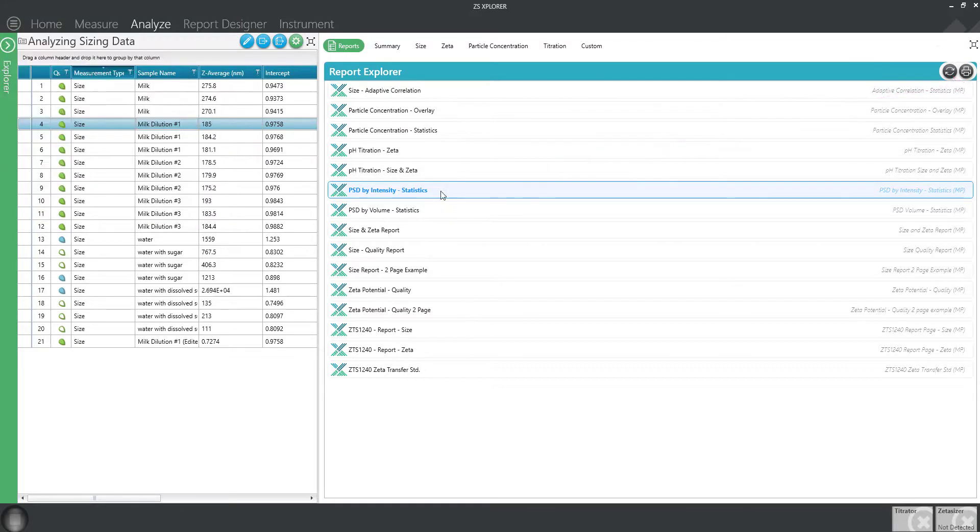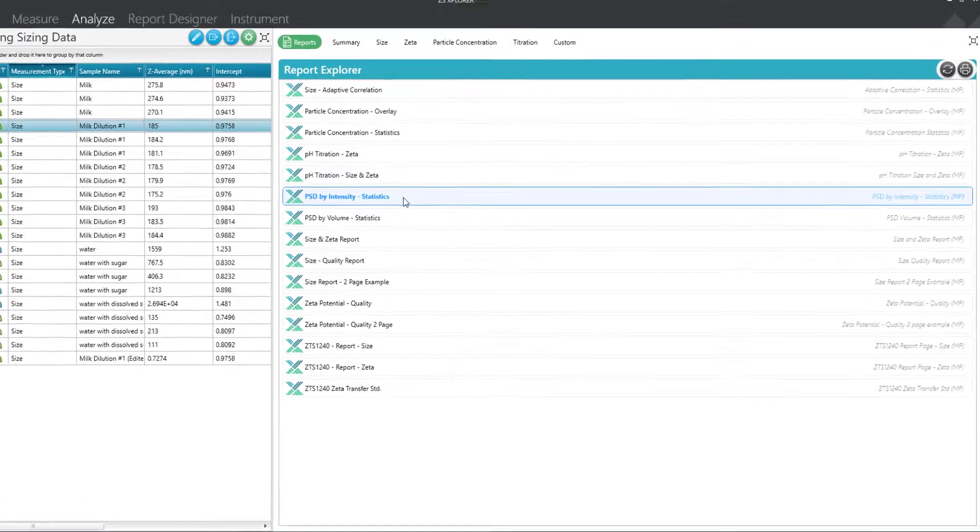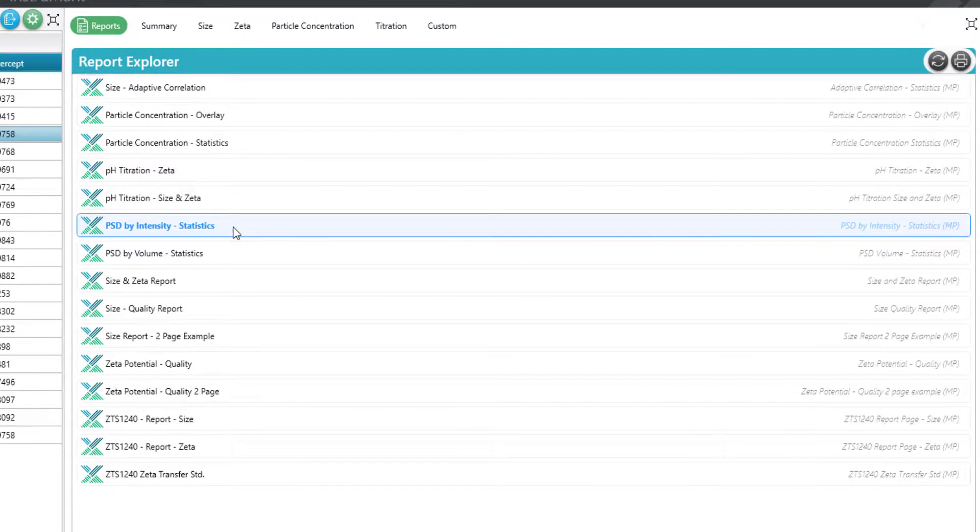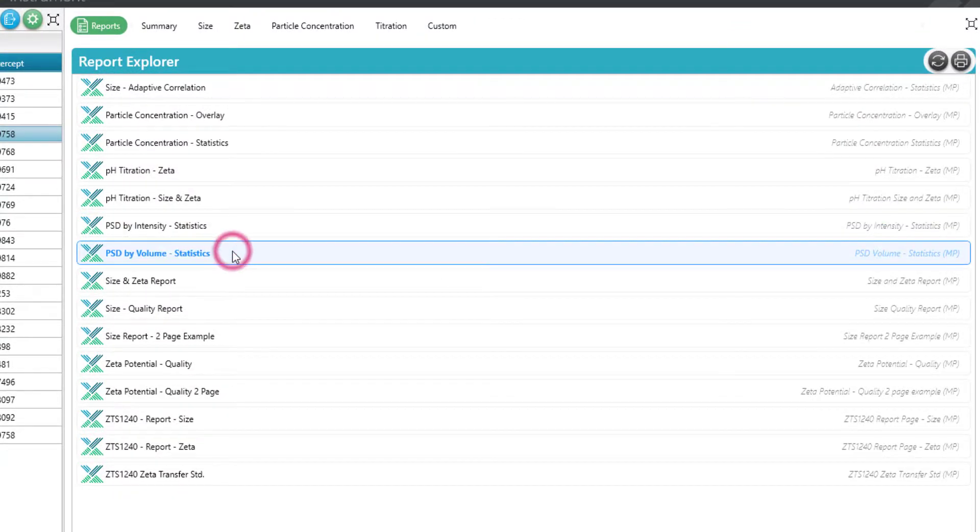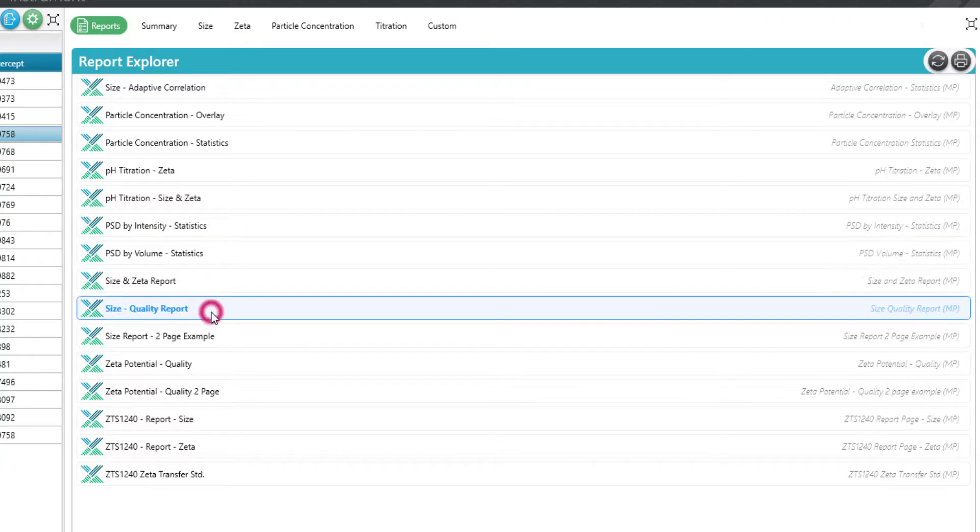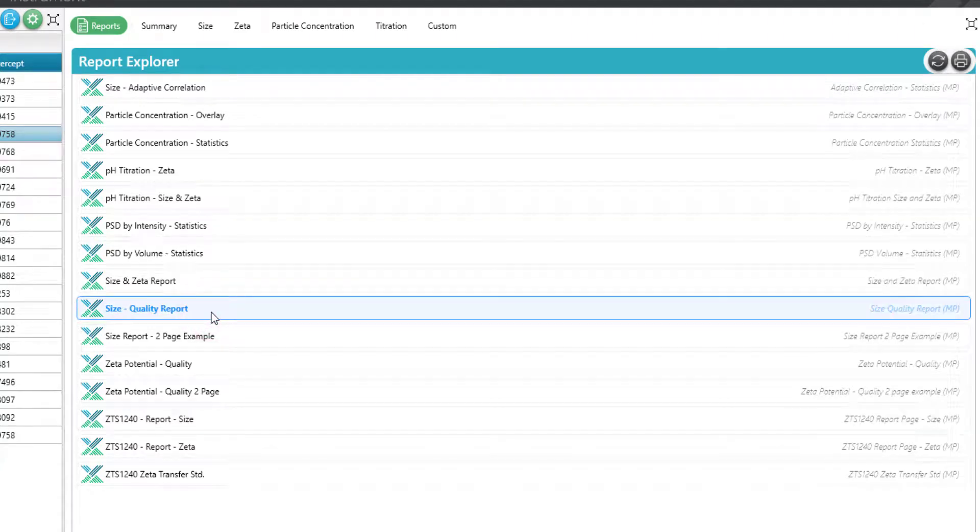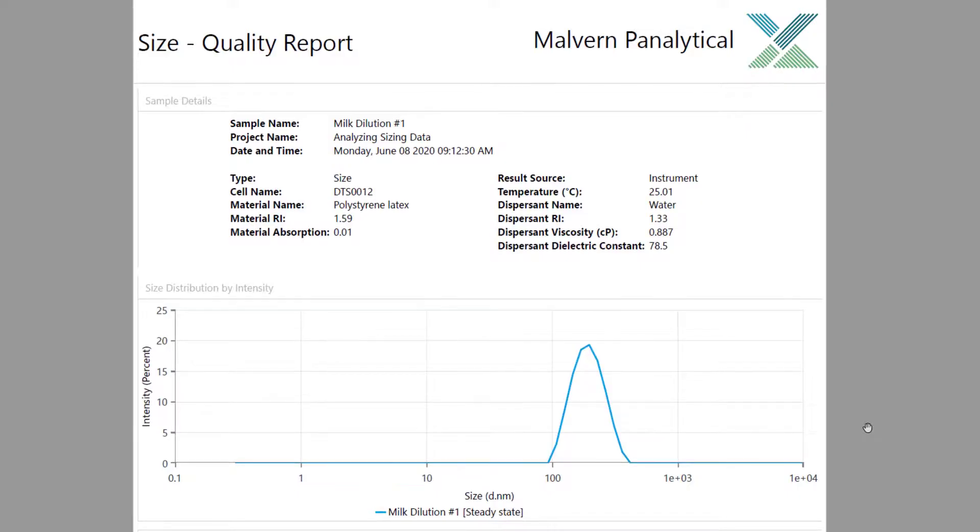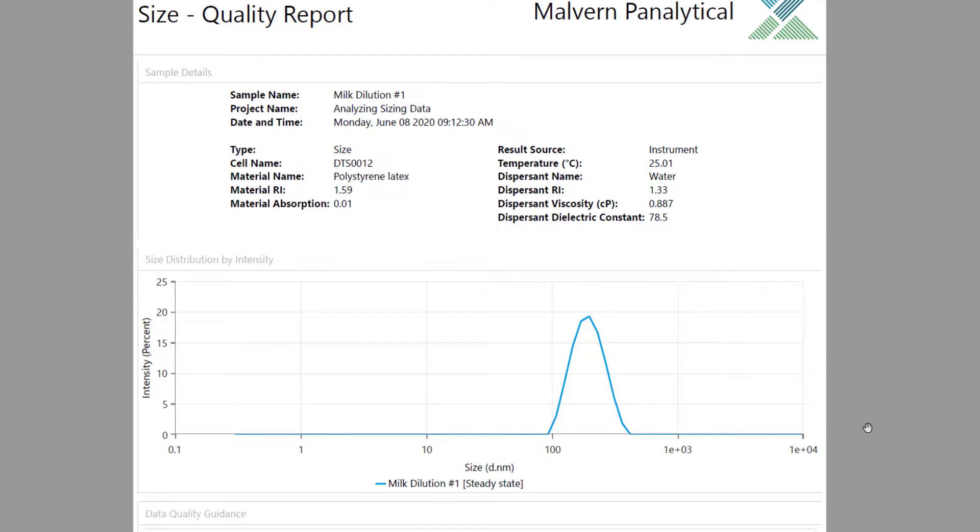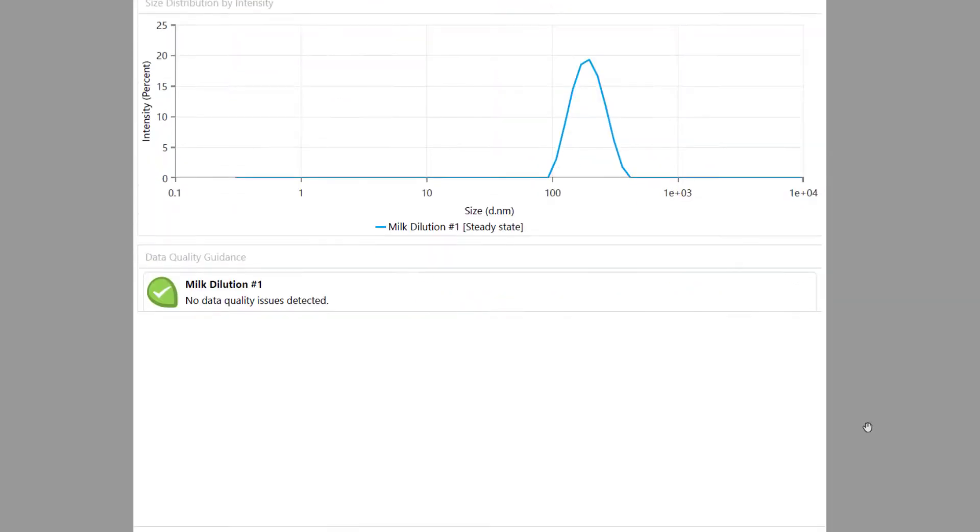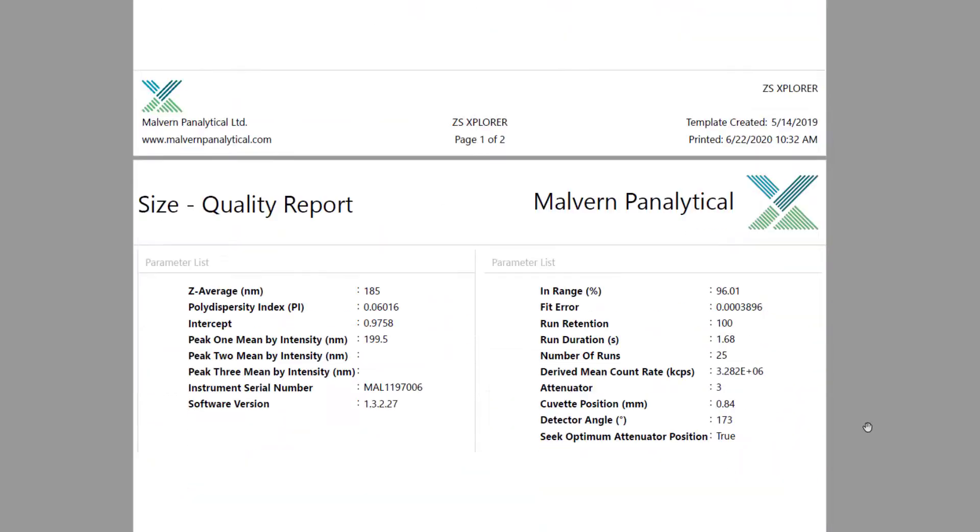Some popular reports for sizing include the particle size distribution by intensity, the particle size distribution by volume, and the size quality report. Here is an example of the size quality report. All the instrument settings can be found at the top with a distribution graph and the results found below.